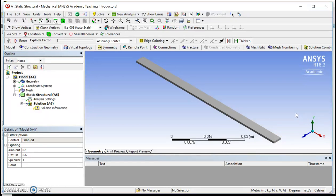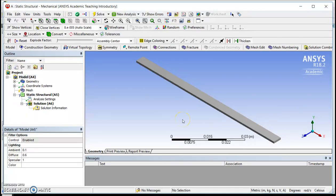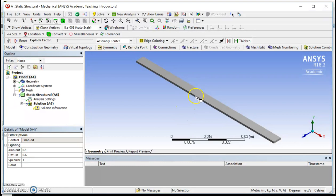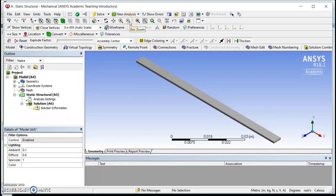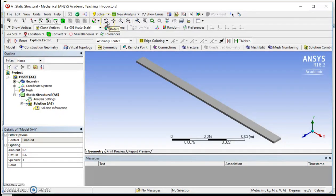Now, before I get too far into the meshing and the solution here, let me just describe four functions that allow me to physically navigate within the three-dimensional space represented on the two-dimensional screen of my computer. So I'm going to use these four functions: box zoom, zoom, pan, and rotate, and I'll just show you briefly what each one of them does.